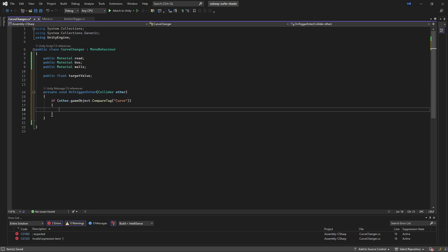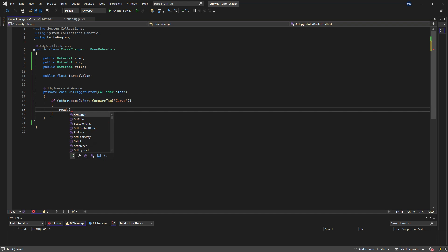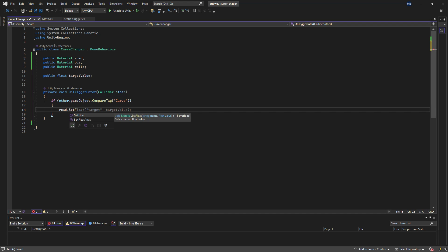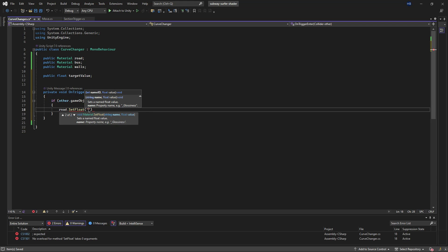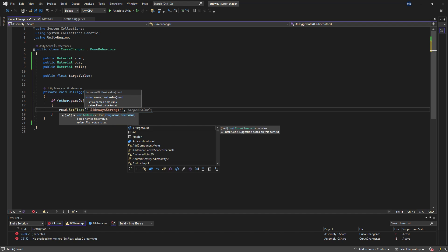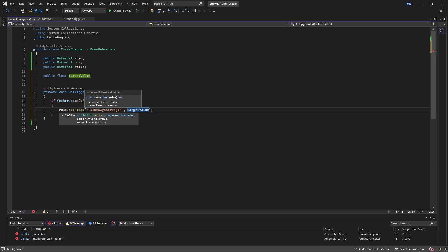Now I need to pass that value to the reference that we found earlier. So all we're going to do is say road.SetFloat and we're going to pass in our reference from our shader graph and then pass in what we want it to change to.